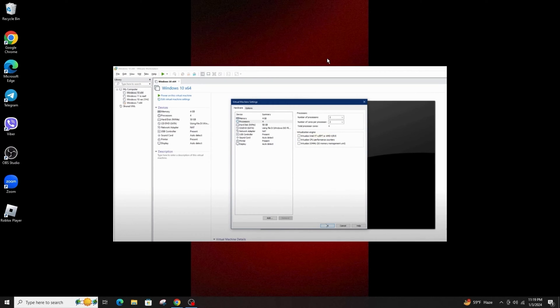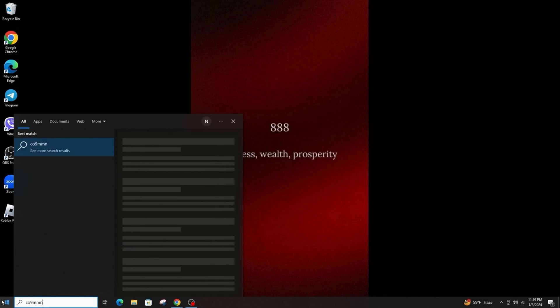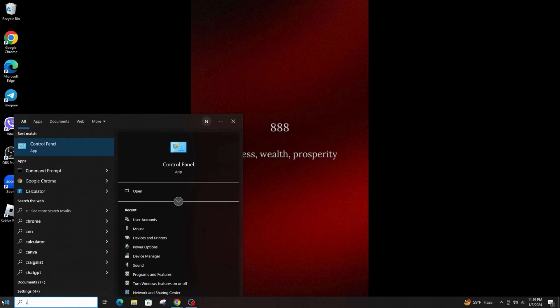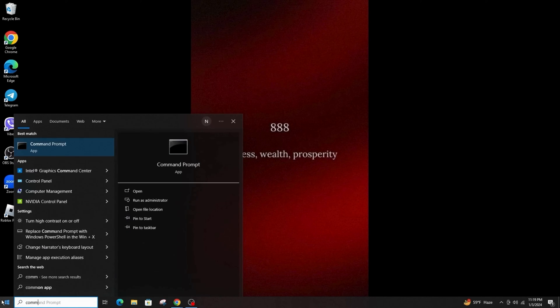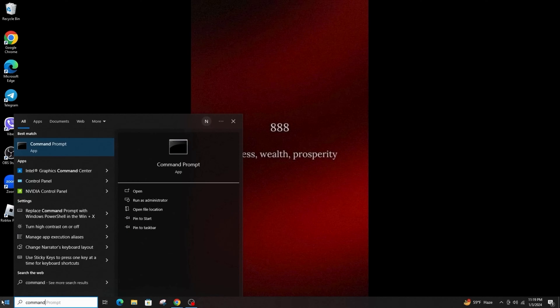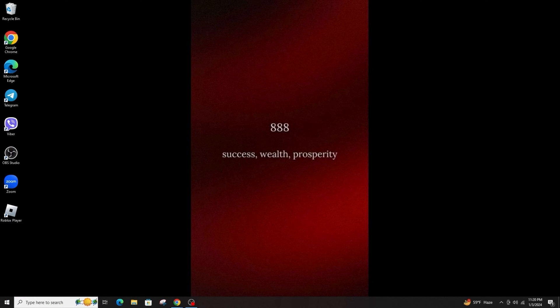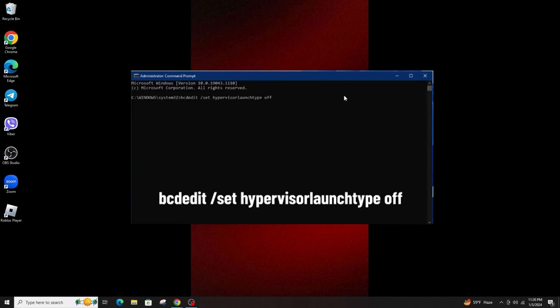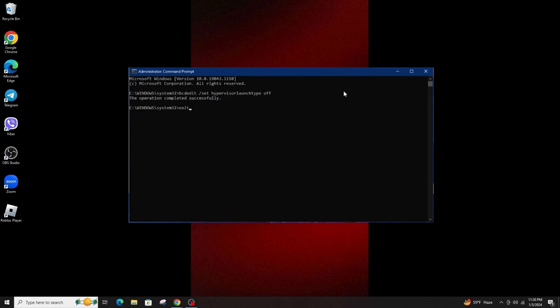If that didn't work, you have to launch the Command Prompt with administrative privileges. Simply search for Command Prompt on the search bar and write the command: bcdedit /set hypervisor launchertype off, and press Enter.